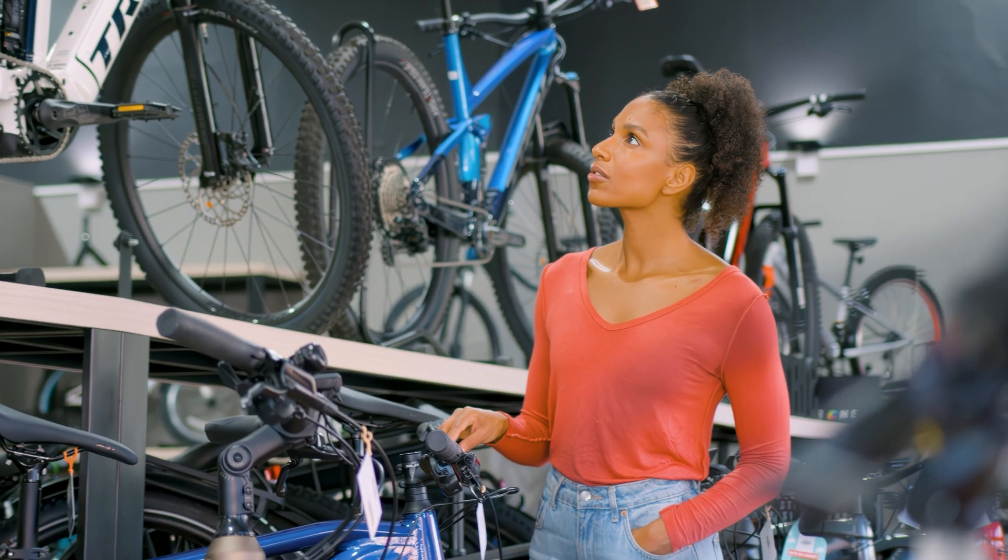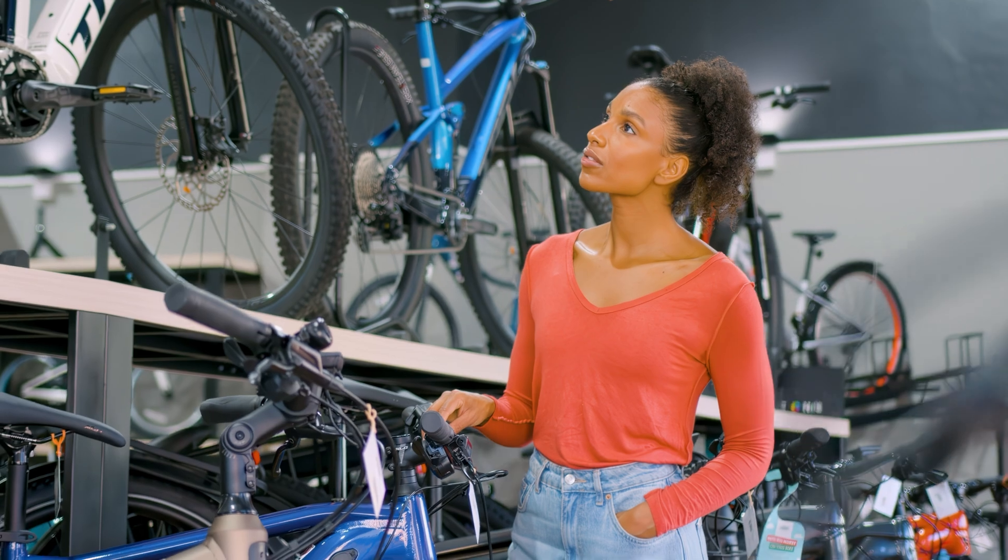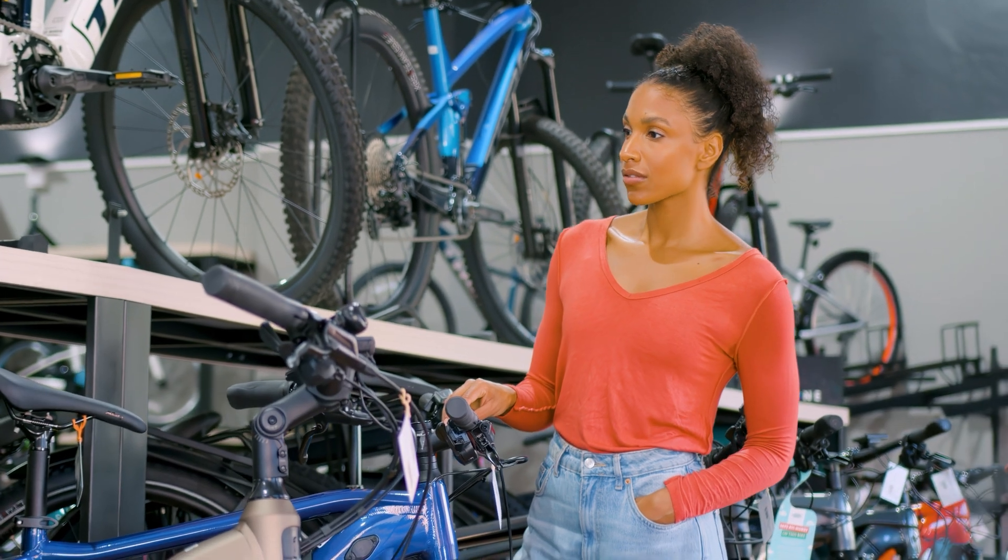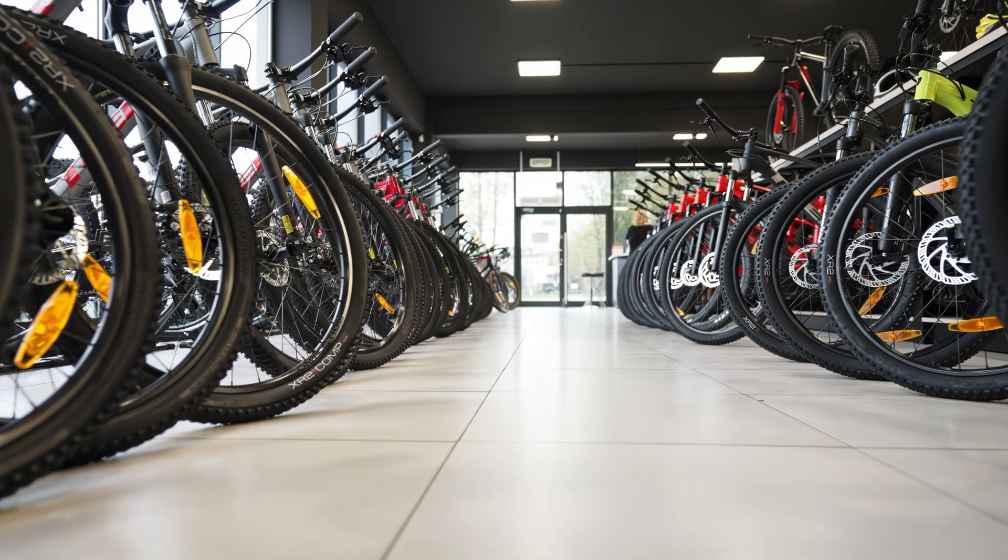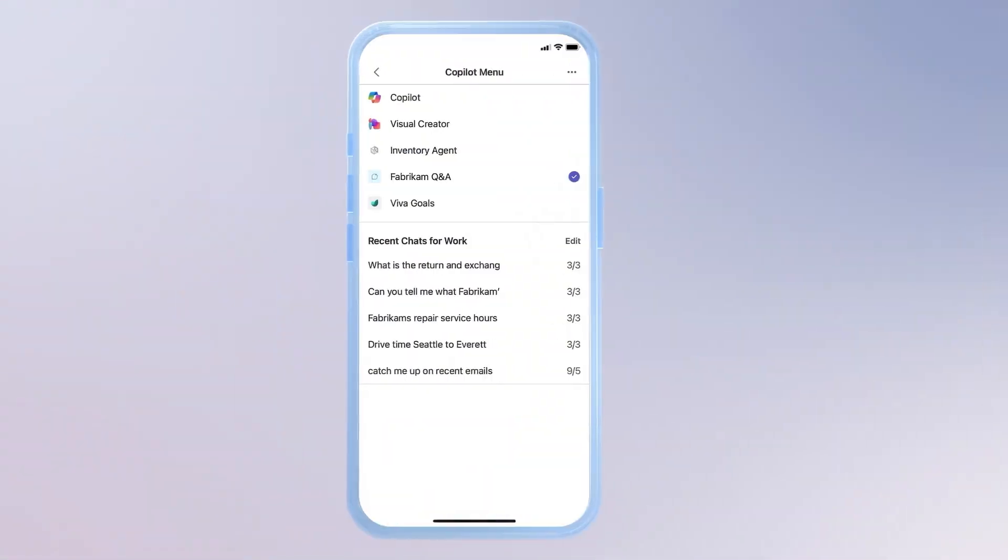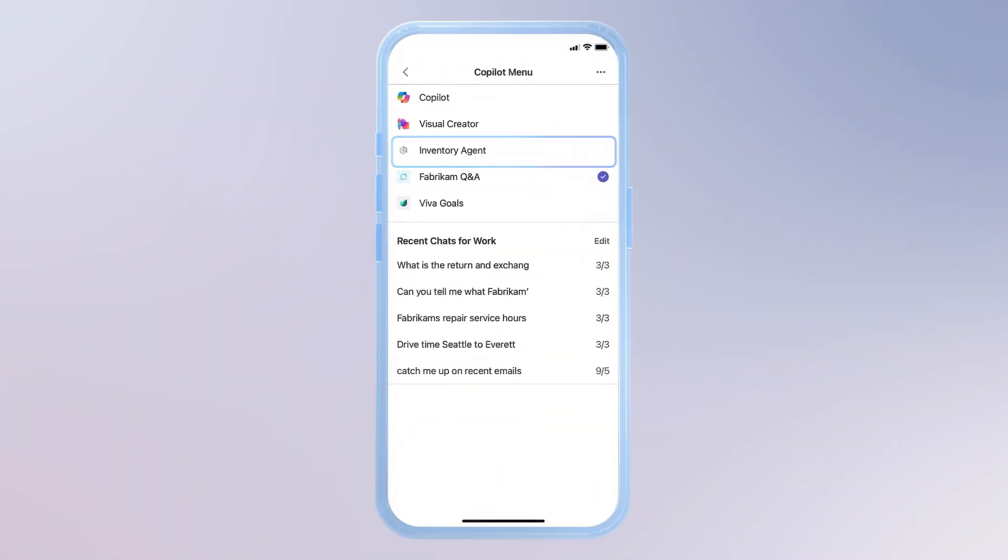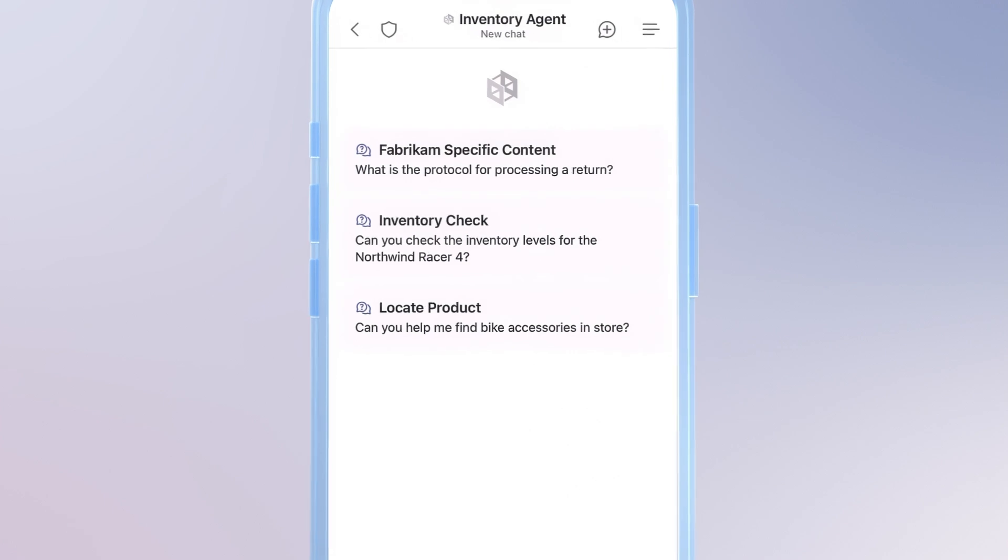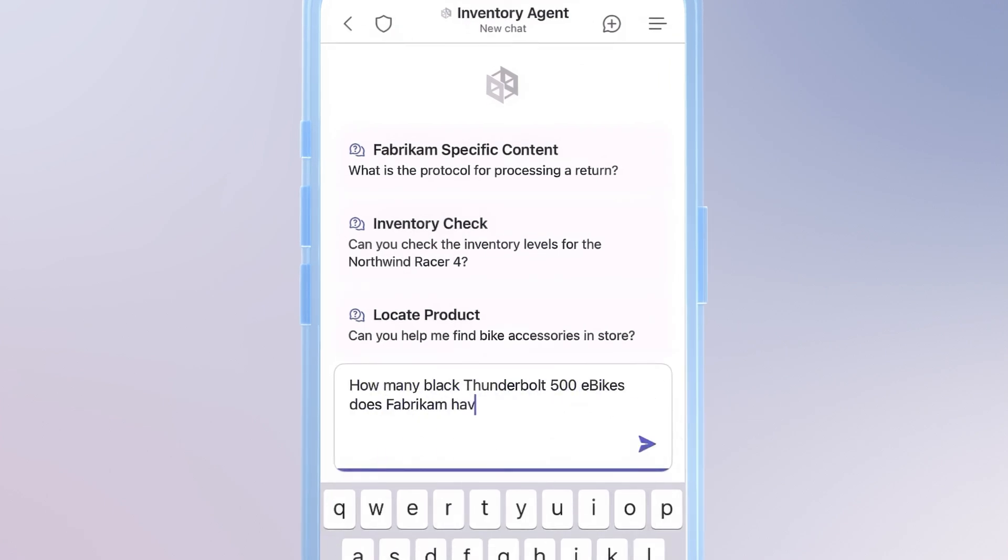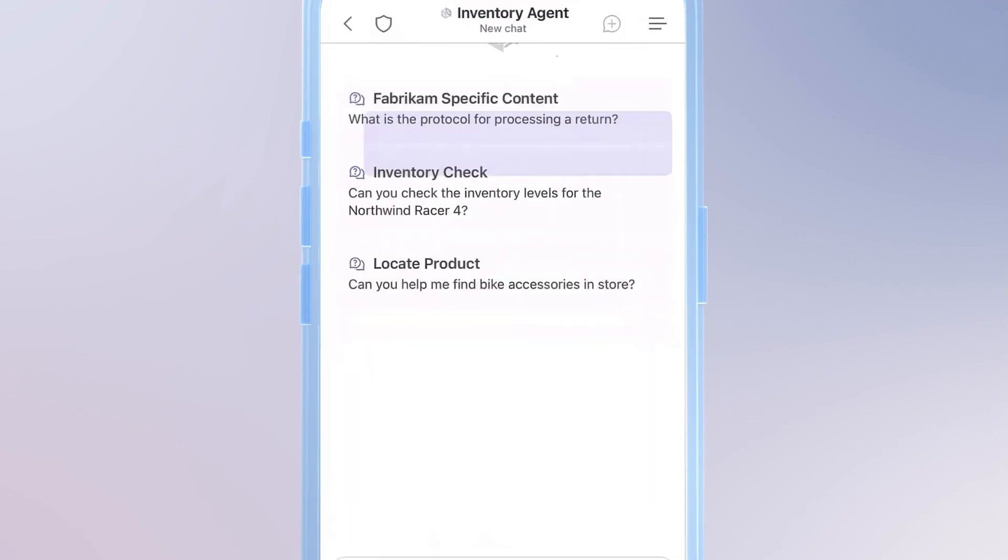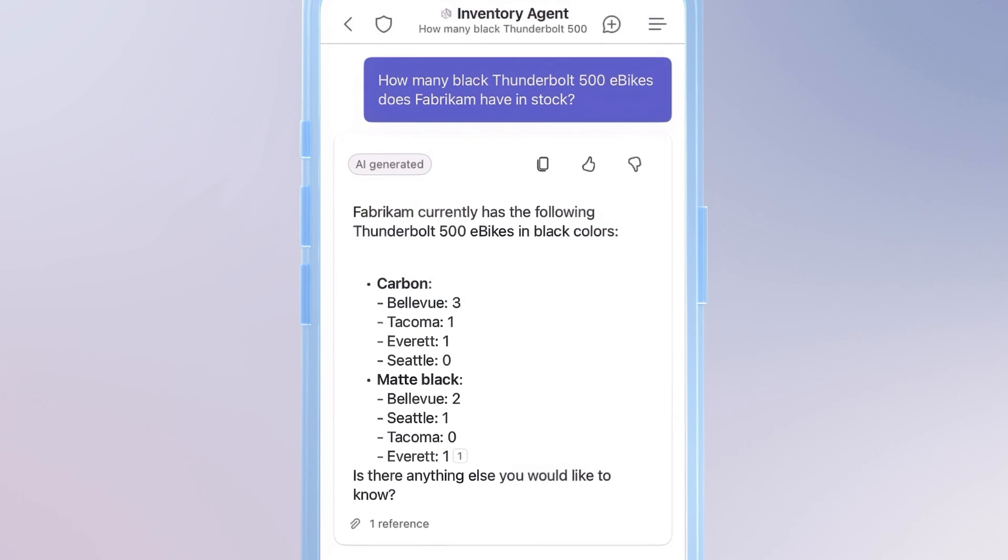Now, maybe I have another question that requires access to information stored in systems of record, like my inventory or CRM systems. Let's say another customer likes one of the e-bikes on the floor but wants to know if it's available in black. Using our inventory agent, we can check how many of these e-bikes are available in black across all Fabricam locations. And it looks like there are a few available.